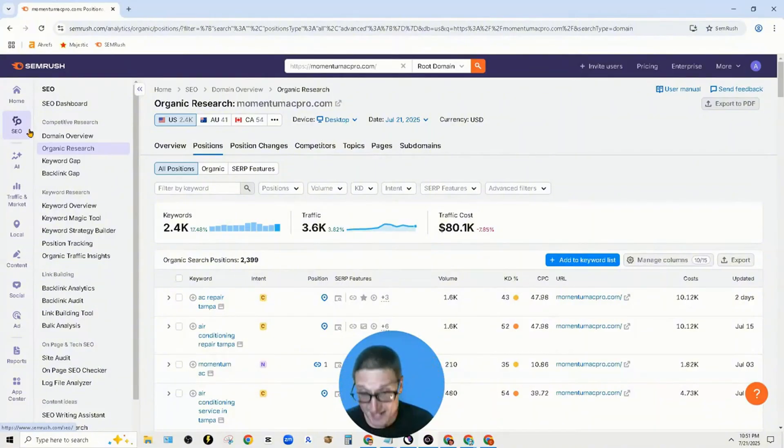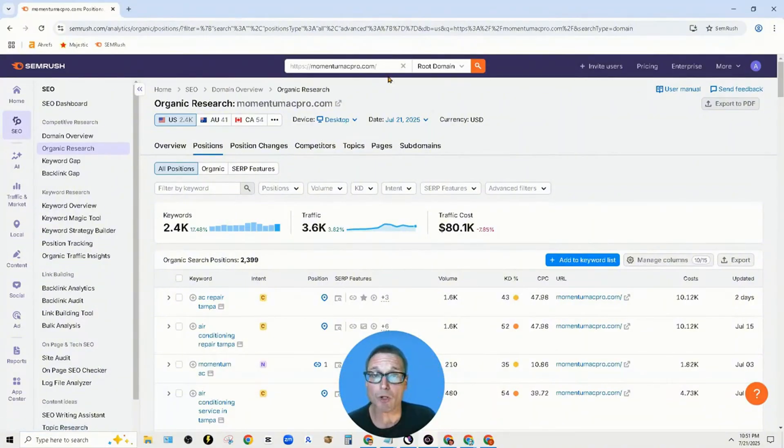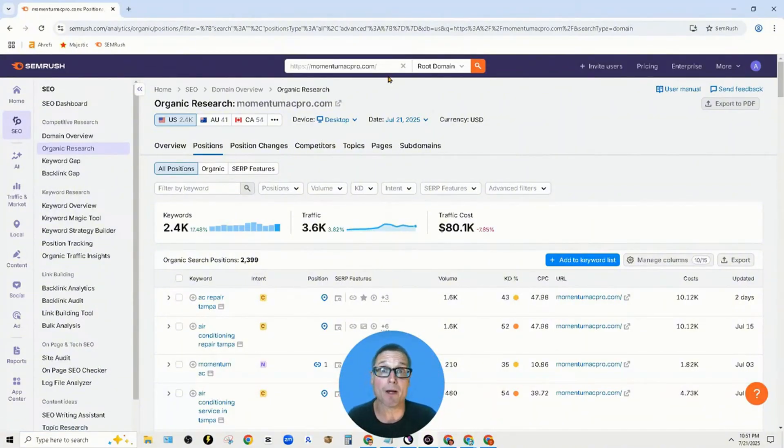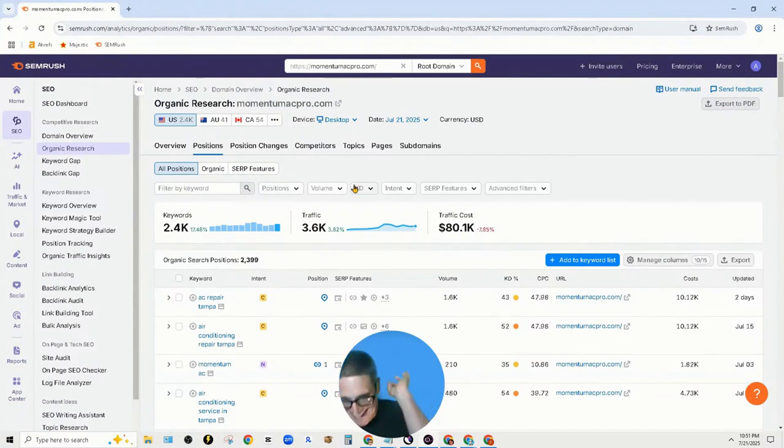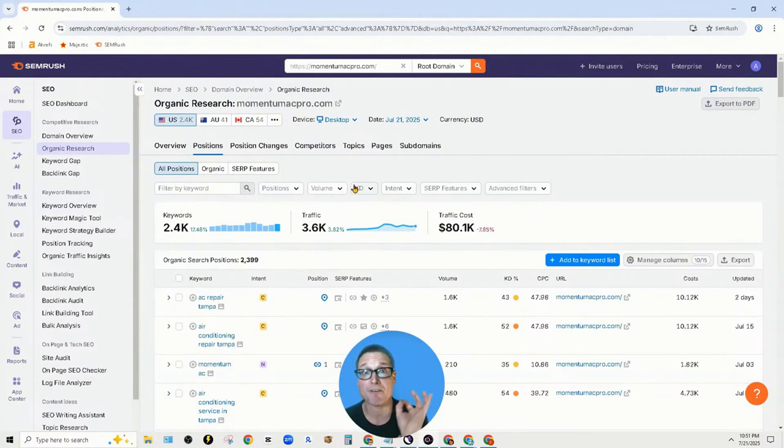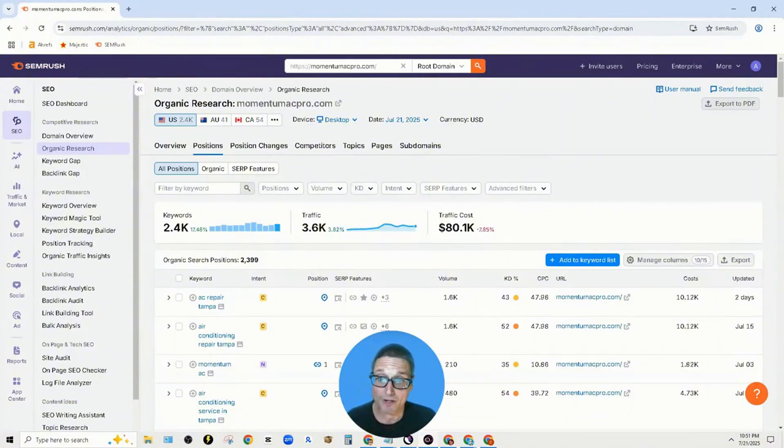For this, I want to outline how we're looking at competition. In this instance for AC repair in Tampa, if we want to see the exact or precise traffic that a particular URL is receiving, here's how you do it.